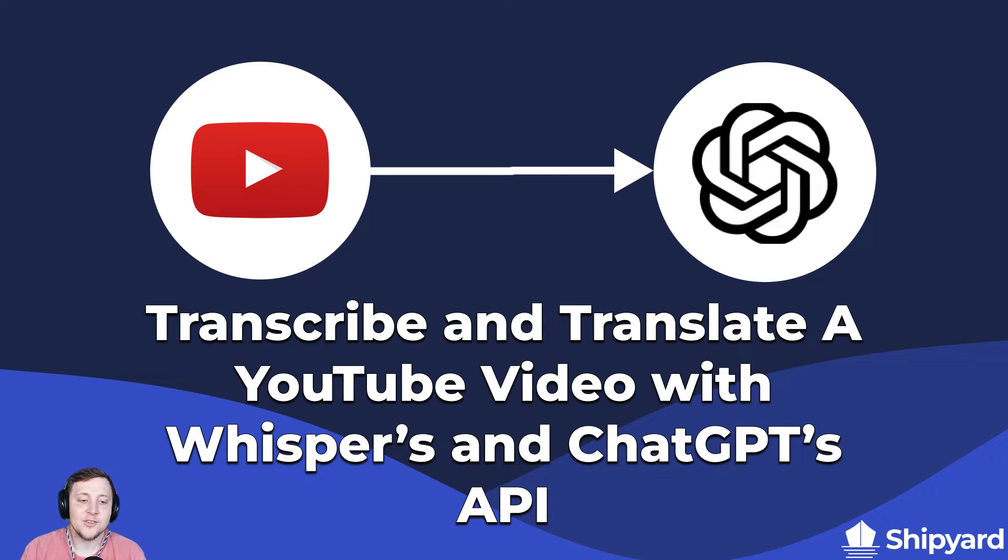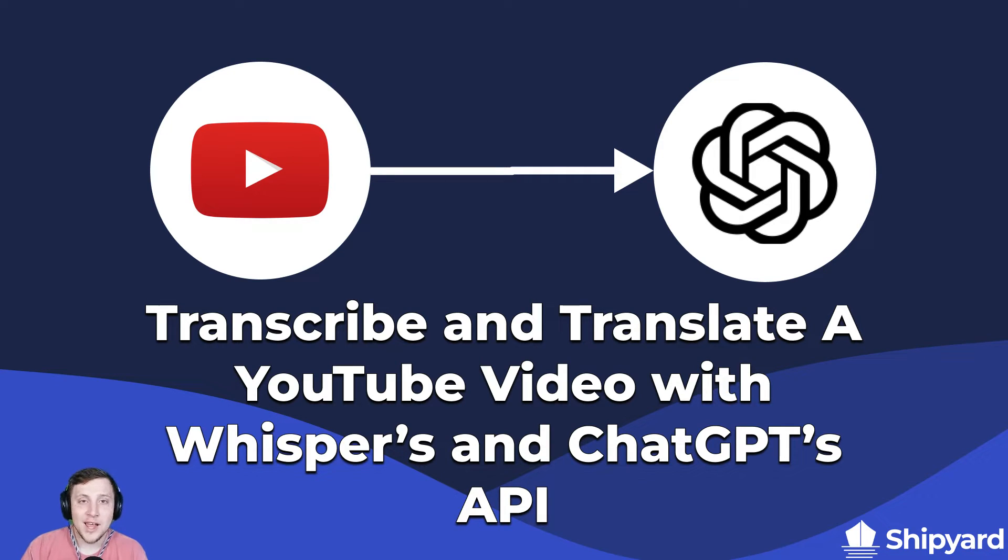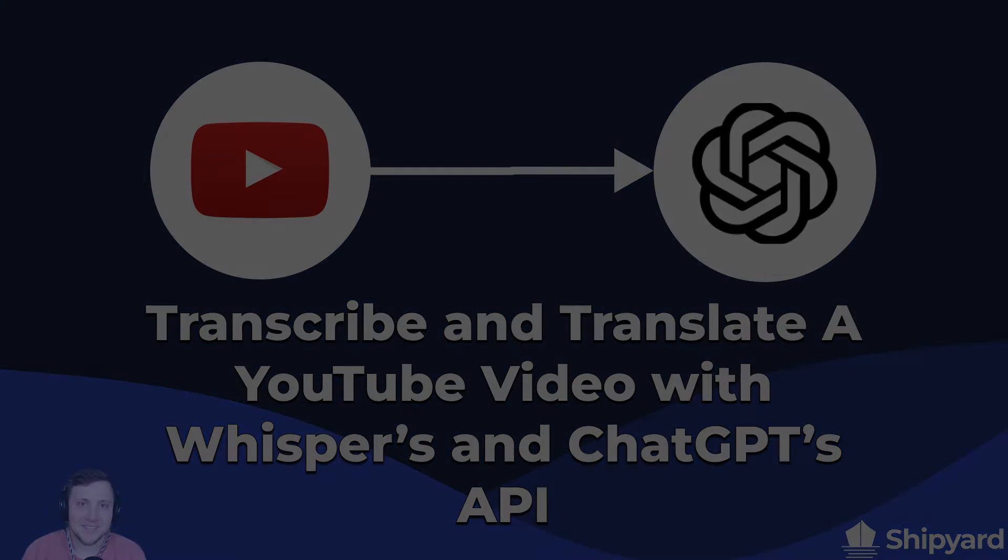In this video we're going to take a YouTube video and transcribe it using Whisper, and then we're going to use ChatGPT to translate it into a different language. Let's dive in.